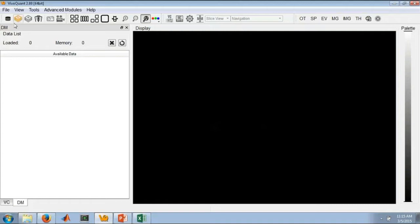We've really tried to streamline a lot of the UI design of the software to make it more efficient, easier to use, and easier for you to go from point A to point B with your data.